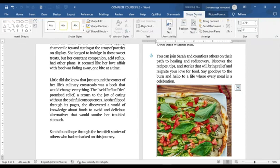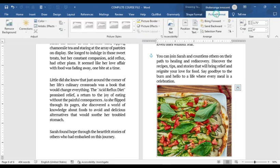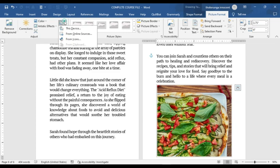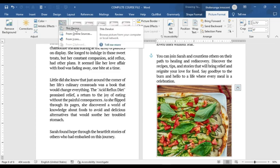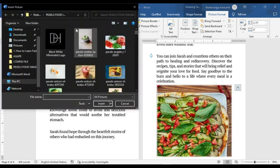Back in the Word document, I click on the image I want to replace and double-click on it. Double-clicking brings up the shape options. Then I go to Picture Format, hover over the options, and you can see there's one that says 'Change Picture' — so I click on it.